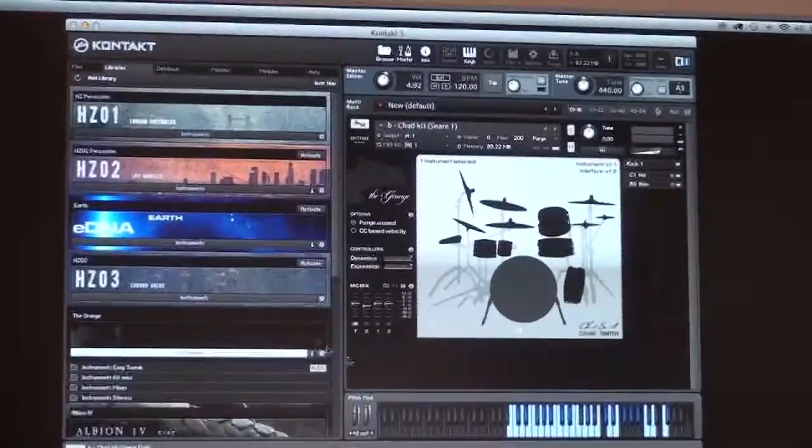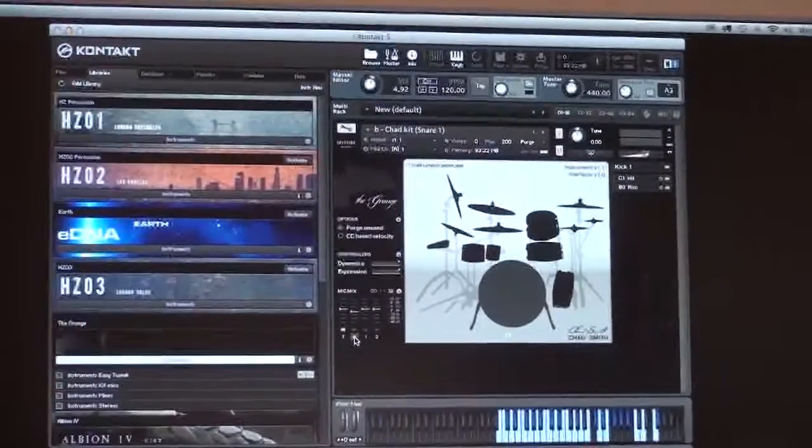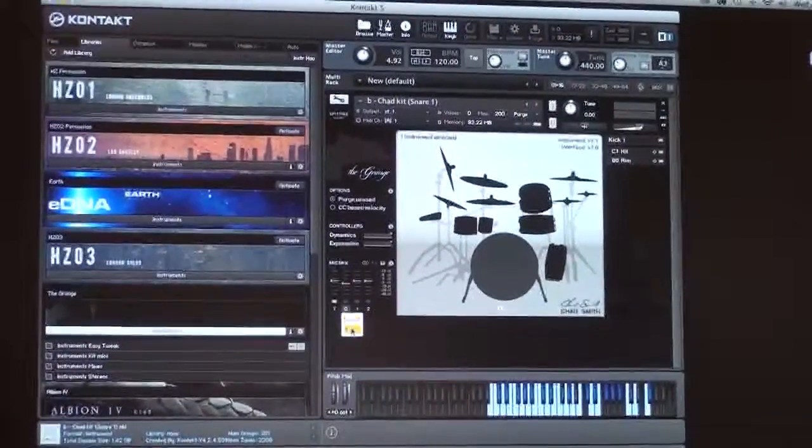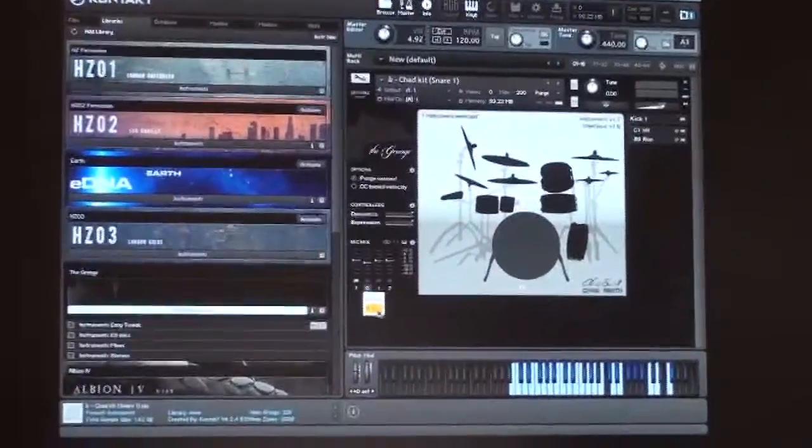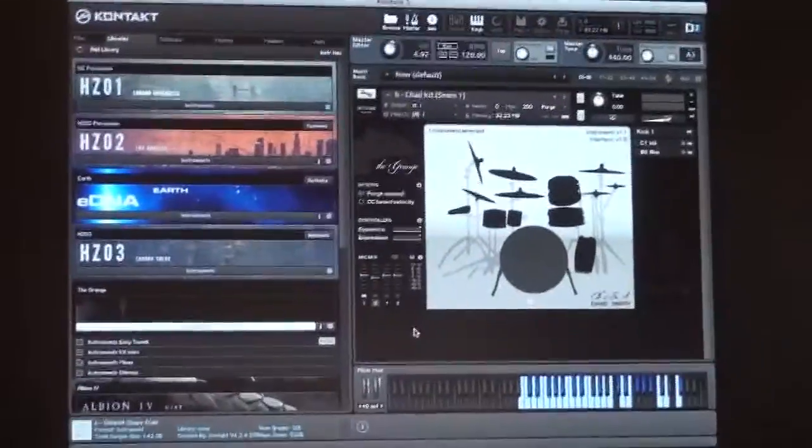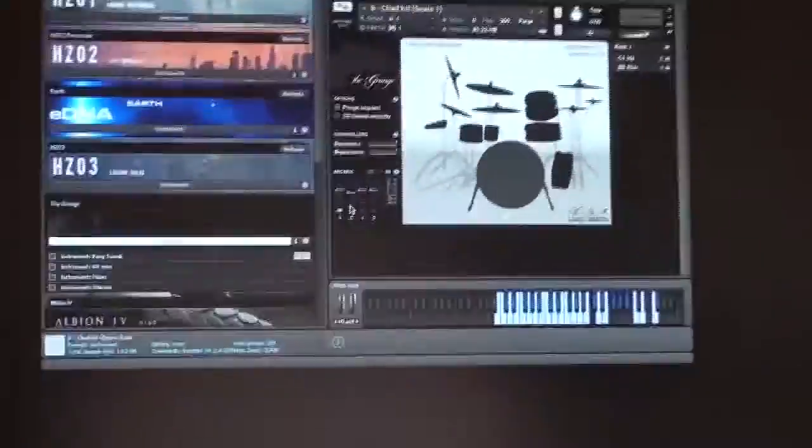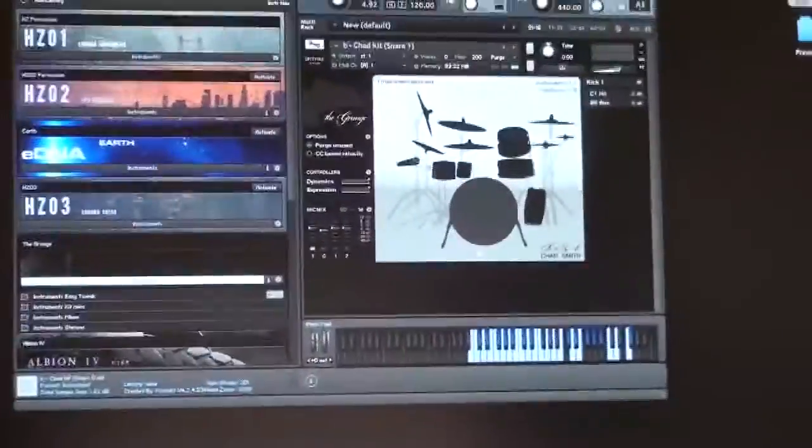When you're using this in Kontakt, you can set different outputs and produce a true multi-track mic drum recording.